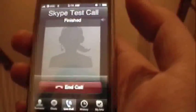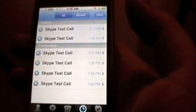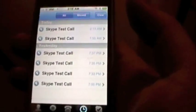As you can see, Skype works over the Edge network just fine. So if you have an older iPhone, you can mod Skype to work over the Edge network instead of just wireless.